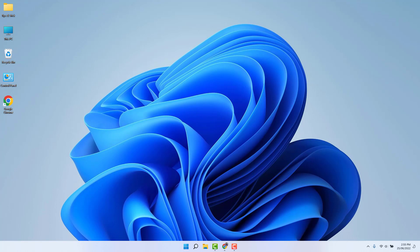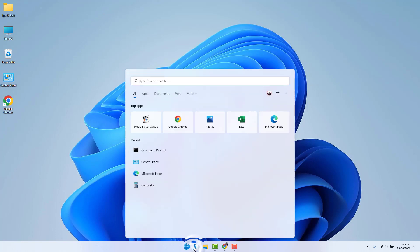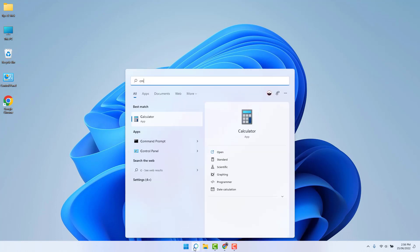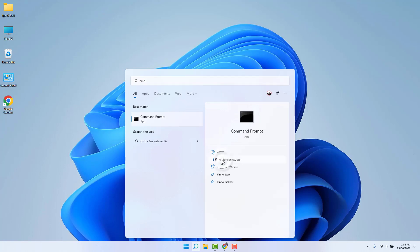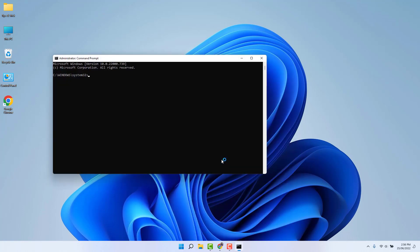First one, we're going to find out a MAC address using CMD command prompt. So you're going to go to your Windows 11 search button and type CMD. Then you're going to find command prompt. Open this, run as administrator, and then you're going to see a command prompt window.